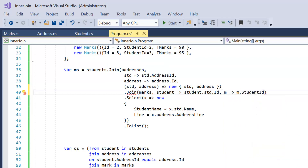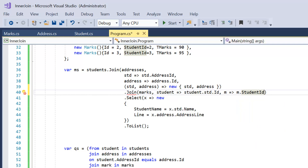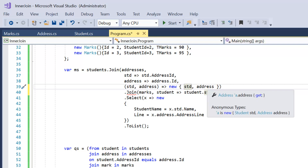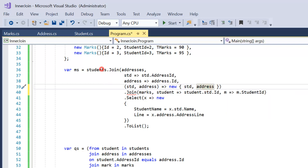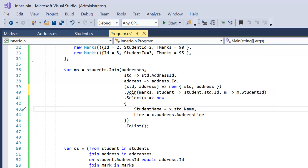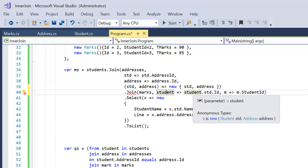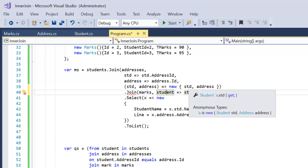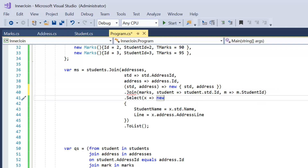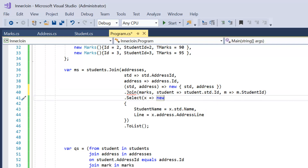Let's focus on the outer key again. From the first join, the output selects 'std' and 'address'. We no longer have direct access to 'students' — we go through 'std' and 'address'. When we apply the second join on this result set, if we need to implement logic on the students we go through 'std'; if we need logic on the addresses we go through 'address'.